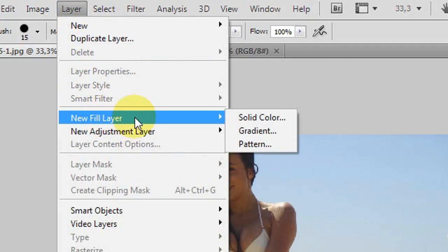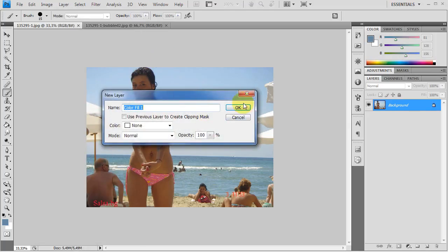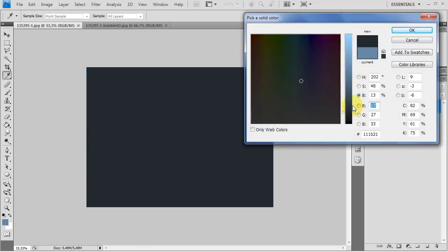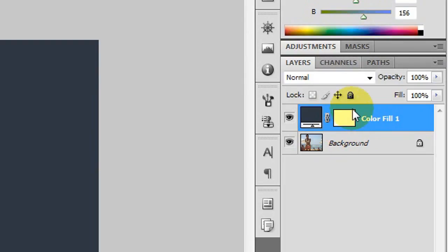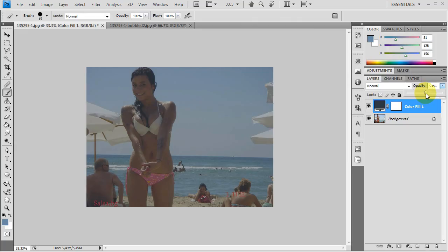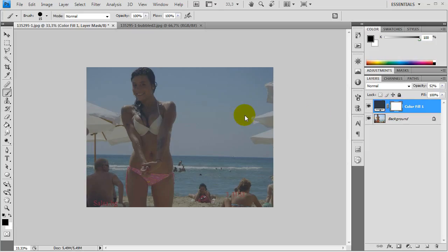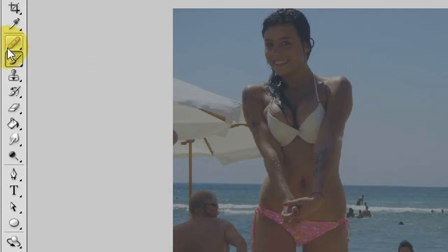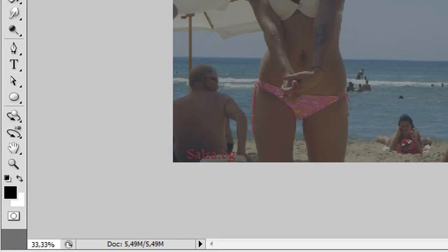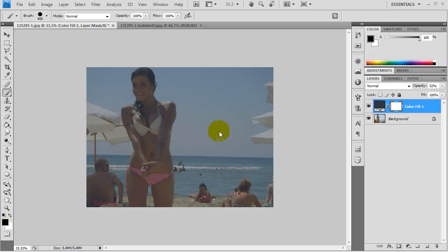Let's start off by creating a new fill layer and pick solid color. Click OK and choose a darker color. Now let's decrease the opacity so we see what's behind the dark color, and now we can click inside the layer mask and start drawing into it with the brush tool, picking the black color.